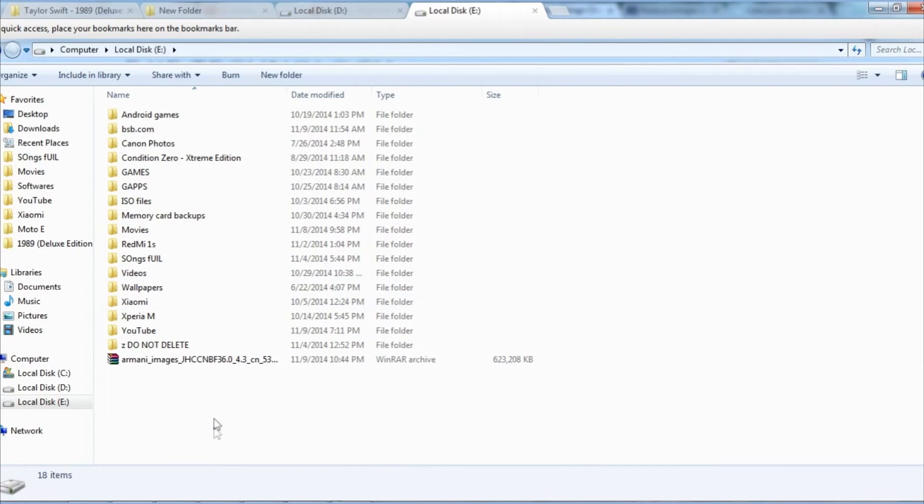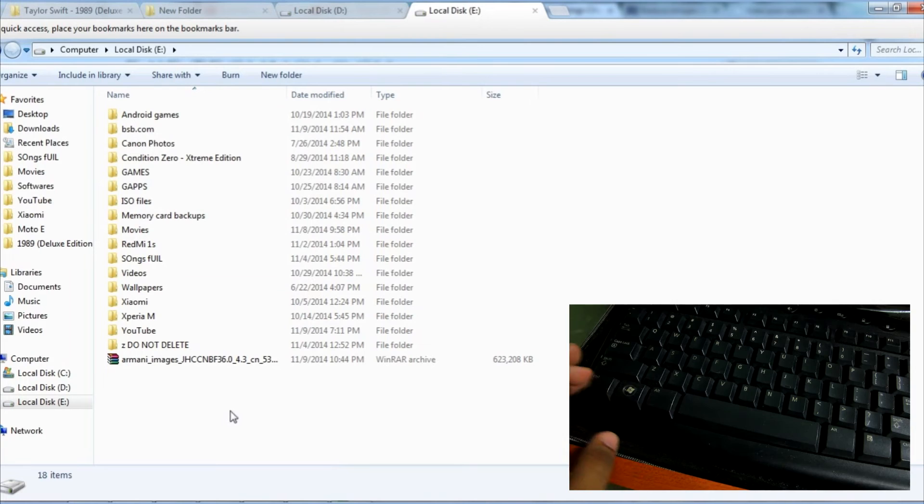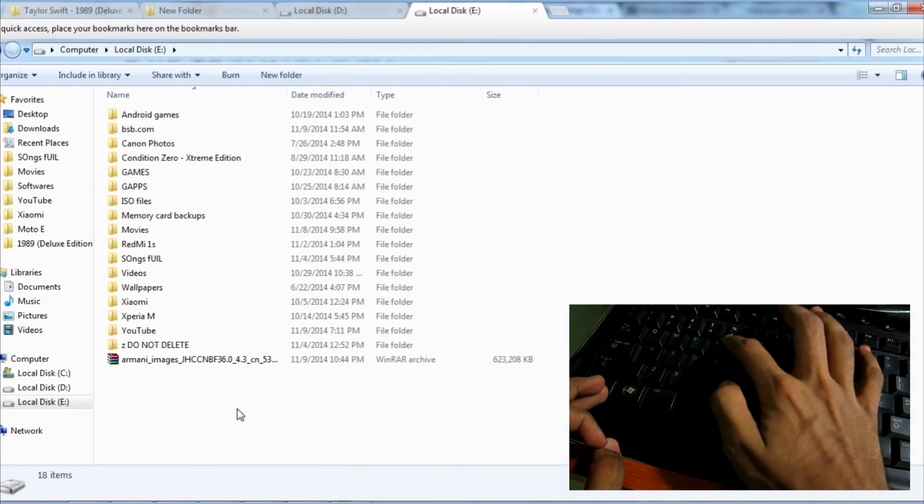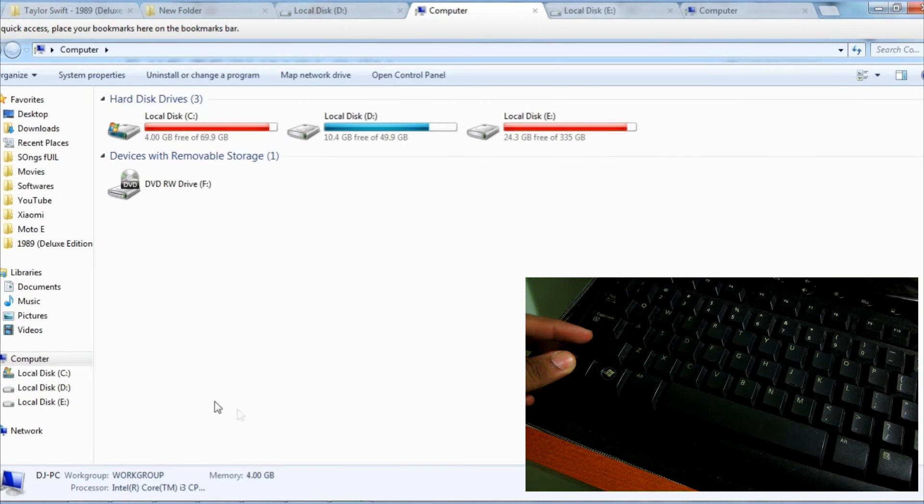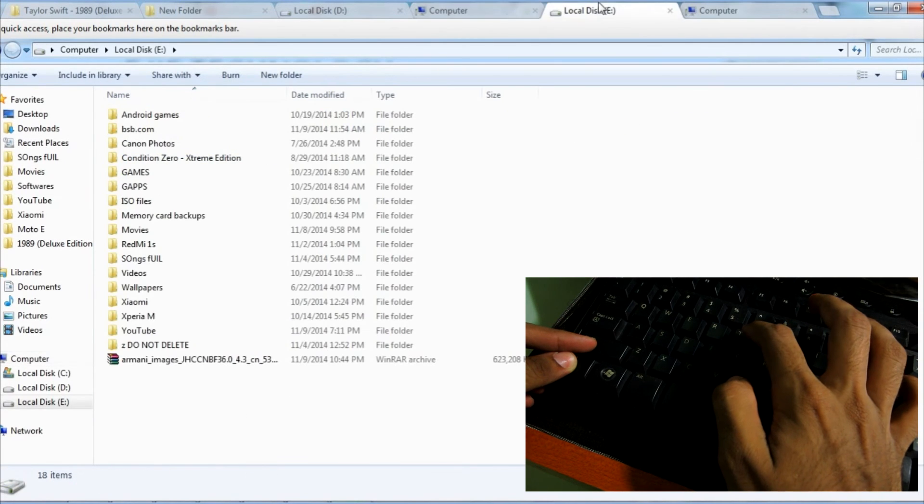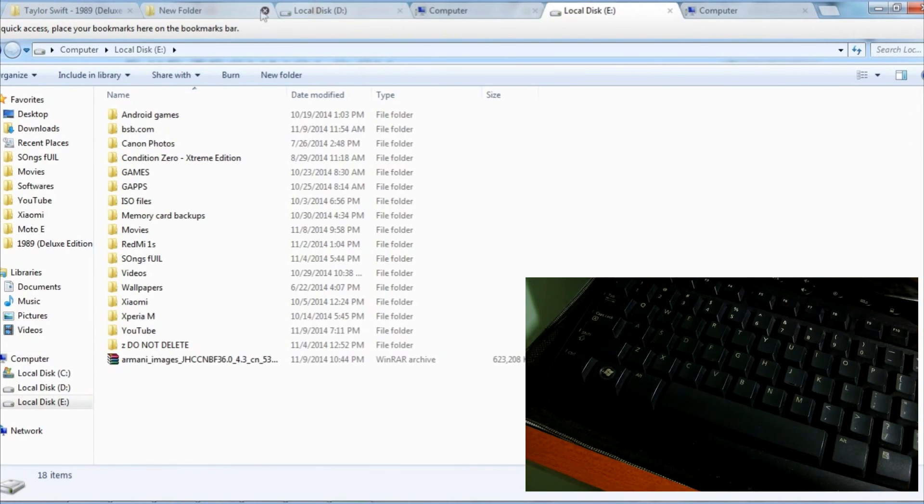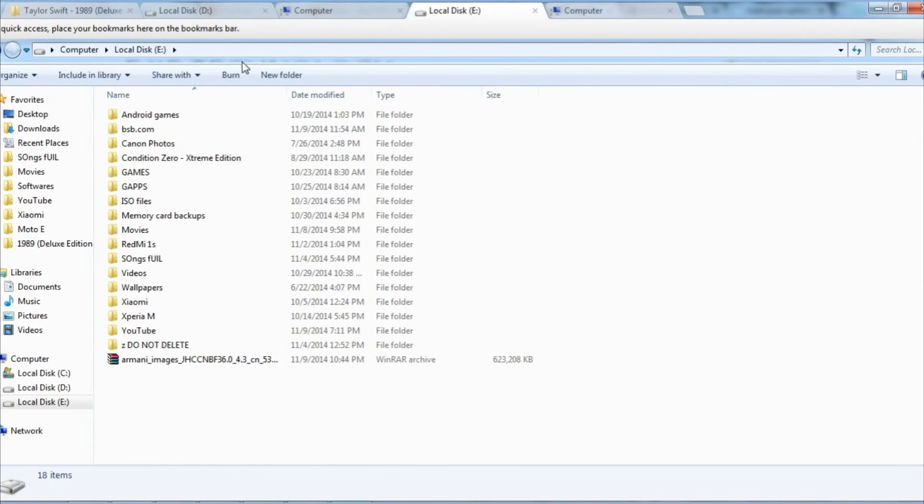You can even use the keyboard shortcuts like we use in Chrome here too. Like by pressing Ctrl+T you can open a new tab, and by pressing Shift+Ctrl+T you can open the last closed tab. Isn't that amazing?